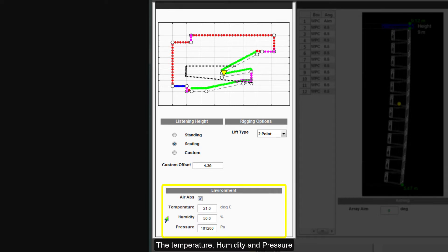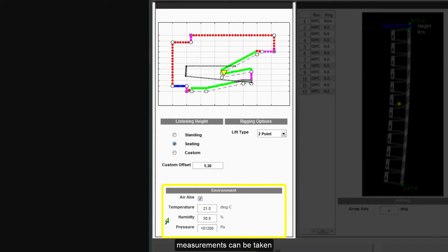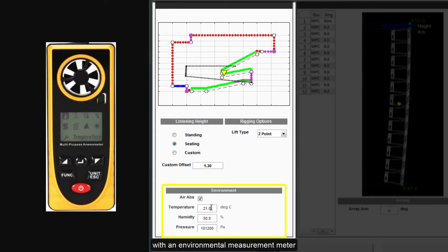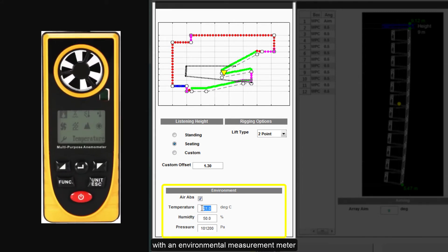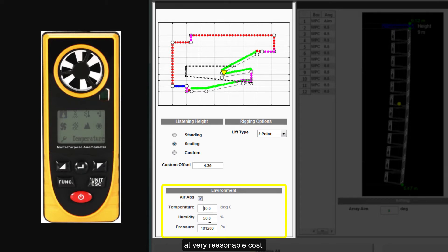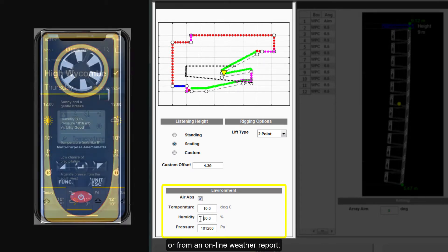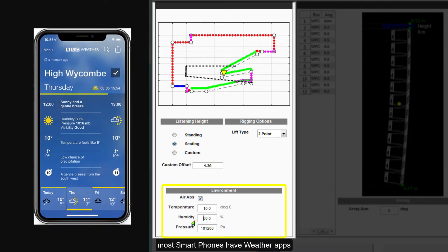The temperature, humidity and pressure should be entered for the location. Measurements can be taken with an environmental measurement meter, which are available these days at very reasonable cost. Or from an online weather report, most smartphones have weather apps that may be used.